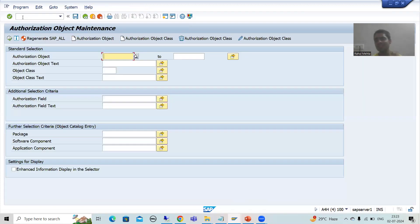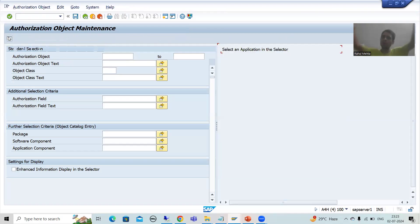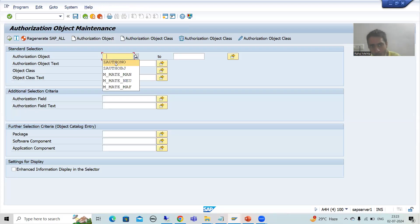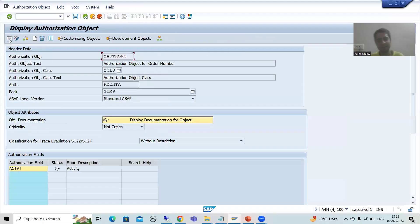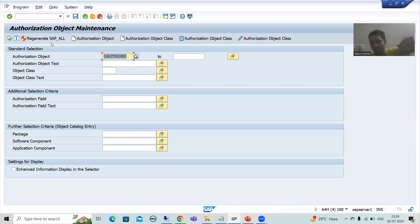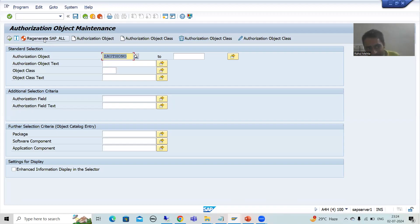Let me go to transaction SU21. Here many authorization objects are listed. On top of those, I created my own authorization object. Now see — when I created this new authorization object, I need to include it into SAP_ALL. Currently SAP_ALL has, say, 200 authorization objects. If you create something new, it does not automatically go into SAP_ALL — we need to regenerate the profile.